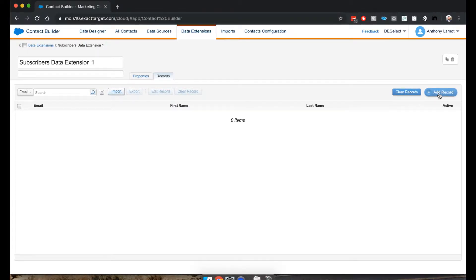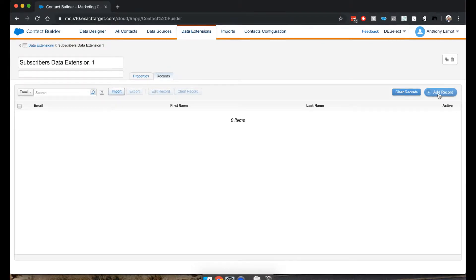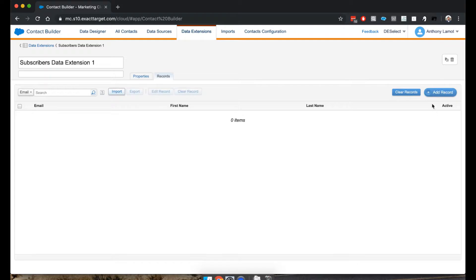And that's what I'm going to do now. Now, there is one thing that if you're going to try this yourself, it's possible that you will not see the button Add Record.